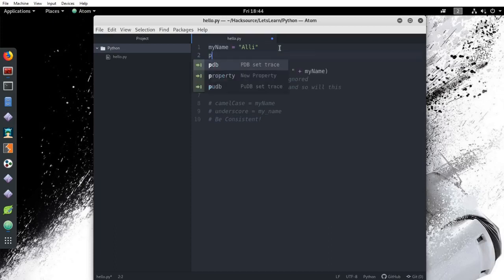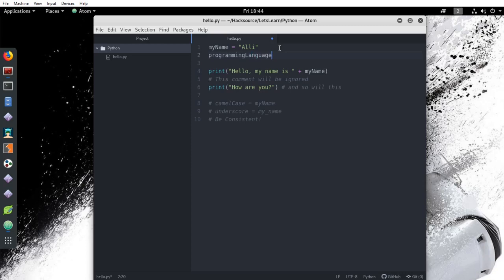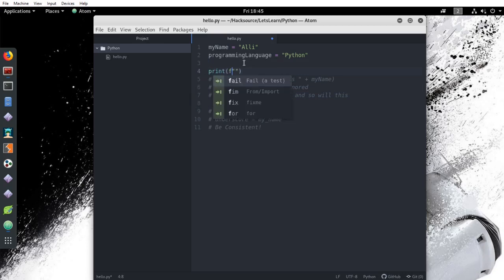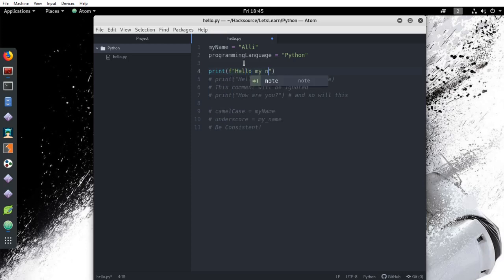Let's add some more variables to our script. Let's add a variable called programming language and set the value of the string to Python. Then let's comment on our old line and create a new one. This time we will be embedding our values into our string. We use the F in front of the quotations to indicate that this string needs to be formatted with the variables that we have supplied.